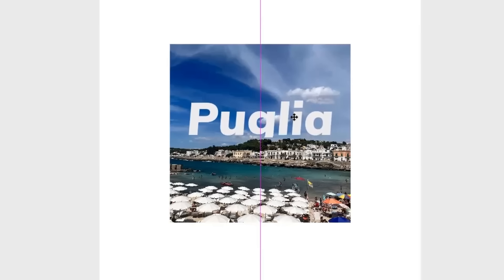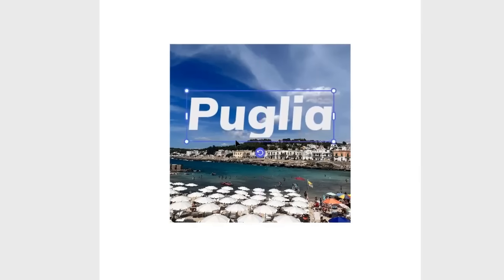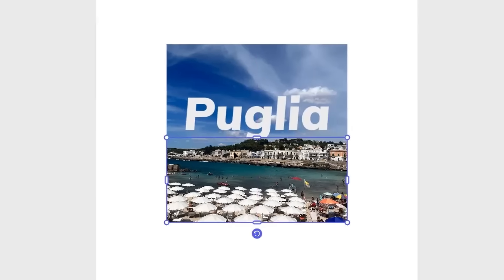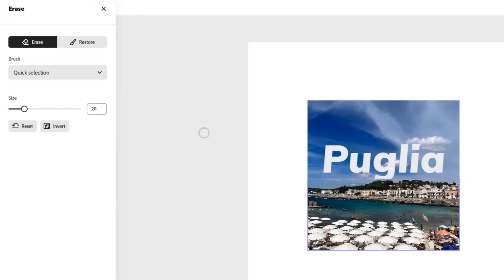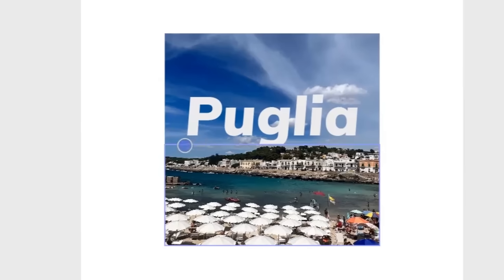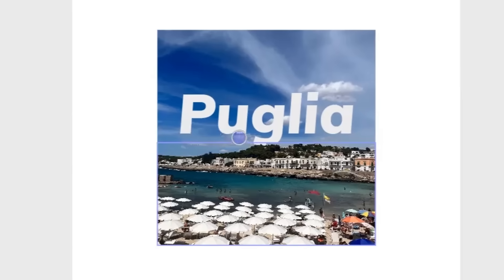You can kind of see where the mask is a little bit harsh. You do have this erase option here, which I can just kind of tidy up the areas that I want more visible.